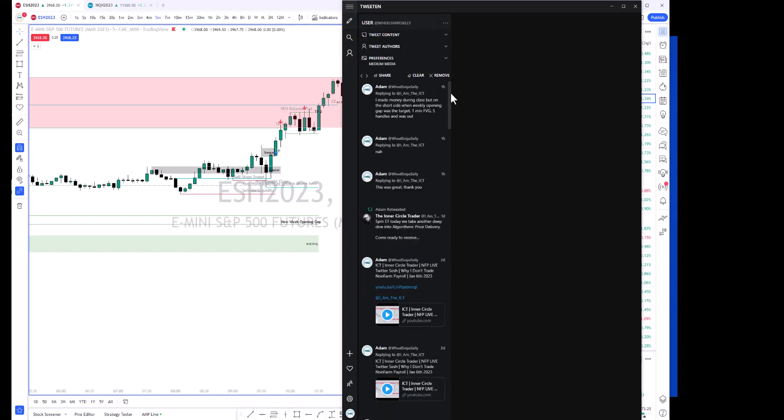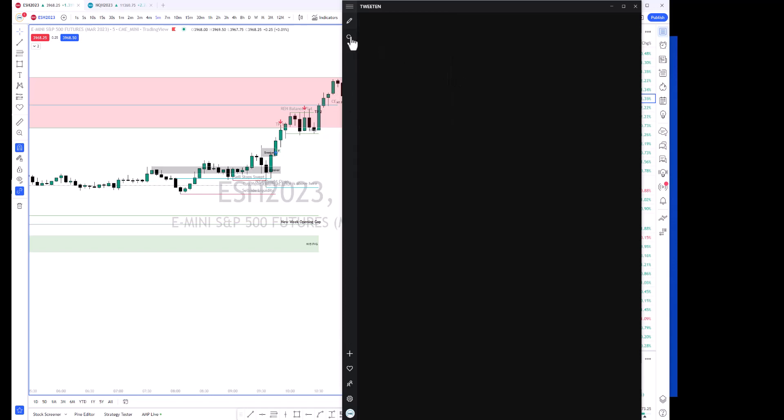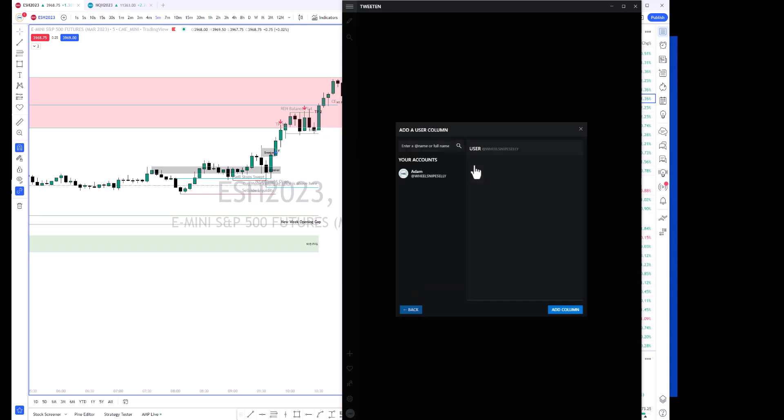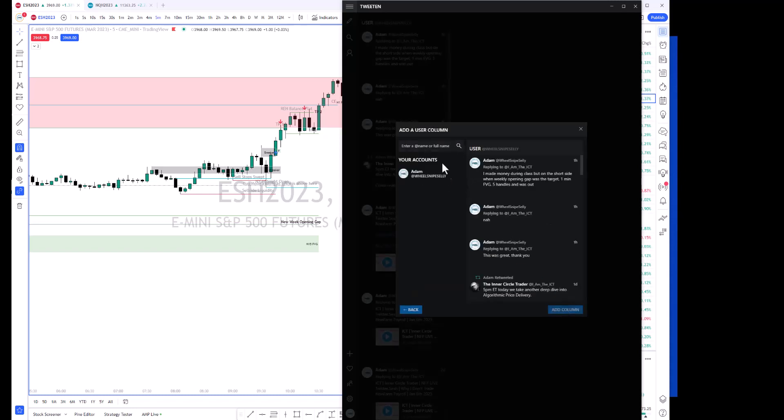I just have mine up here. You'll have to log in—I'm already logged in. If you want to add a column, you can do user, and if I wanted to add my own column, you can see here.